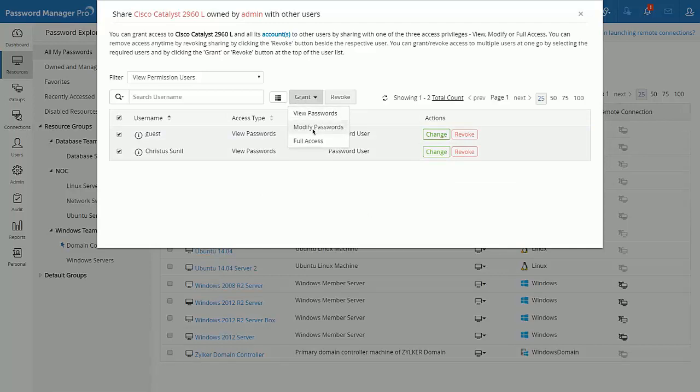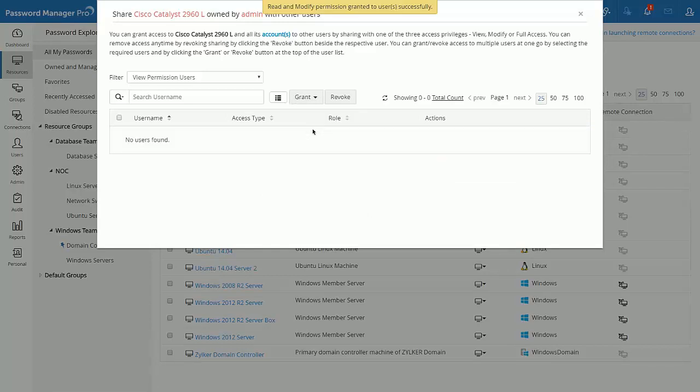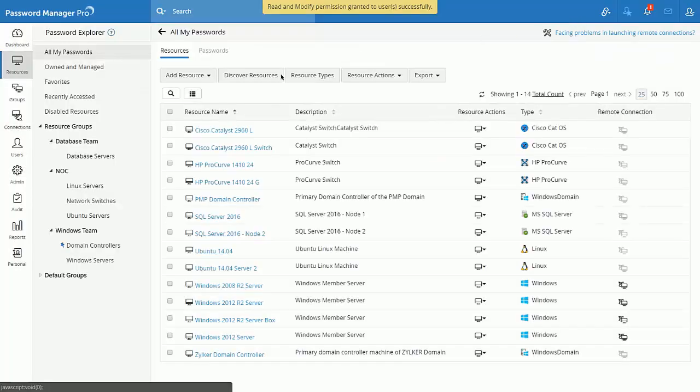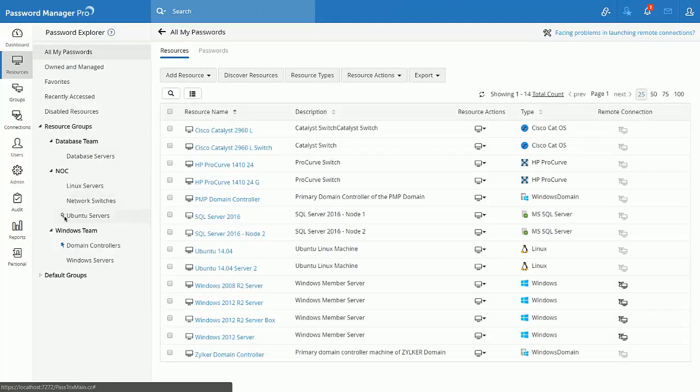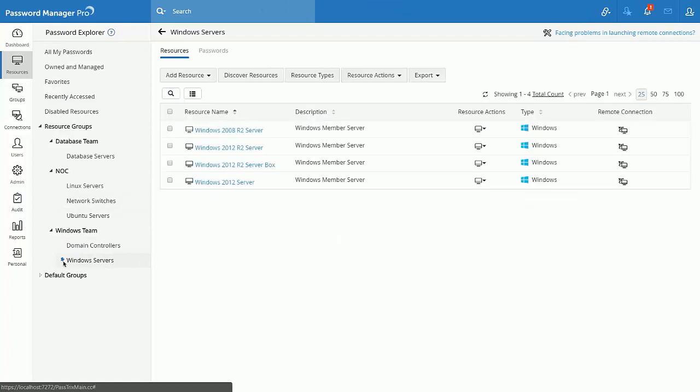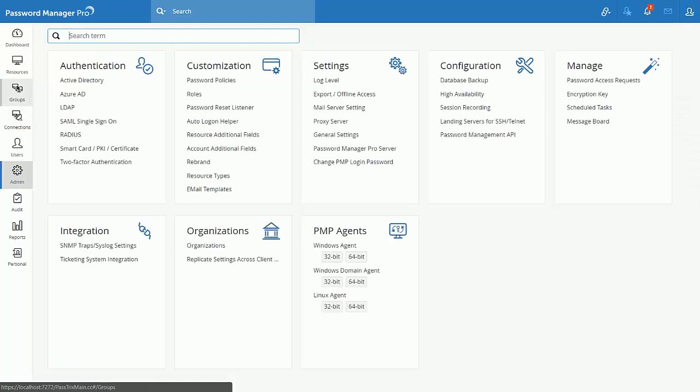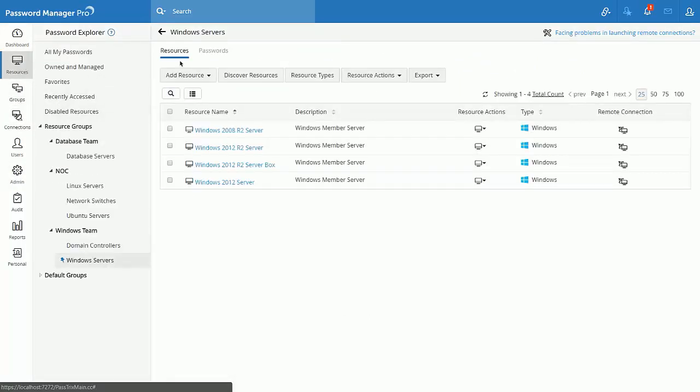We have also introduced the pinning option in the resources tab. The concept here is when you have multiple resource groups and when you prefer to have a default group to be listed while navigating to the resources tab, then you should use this feature.